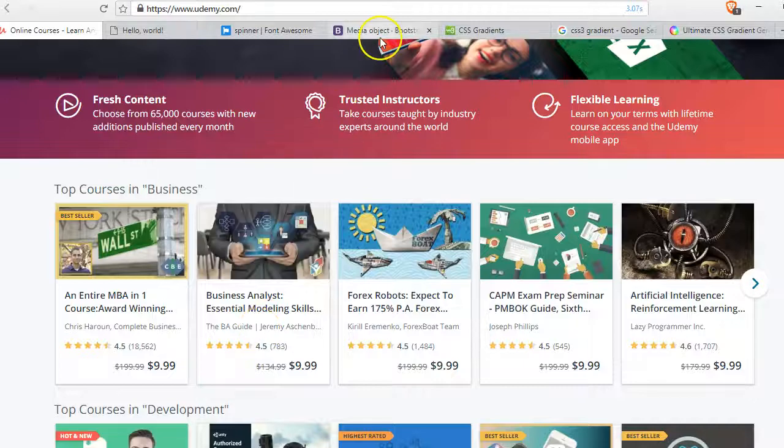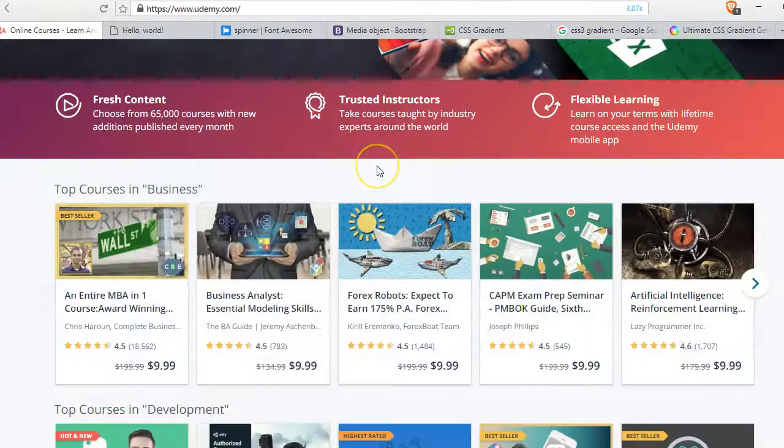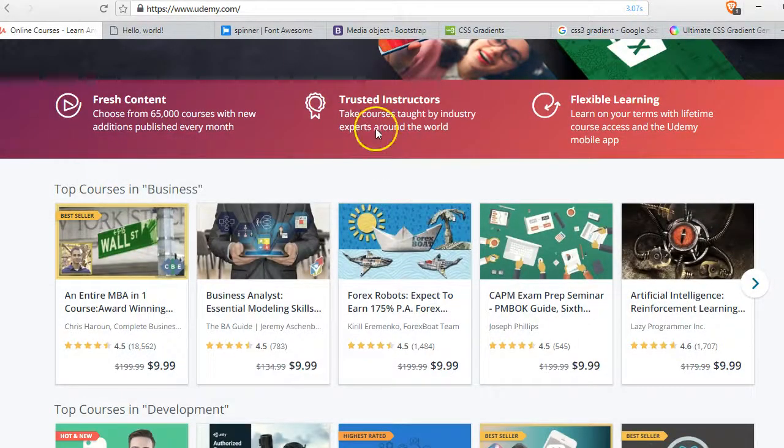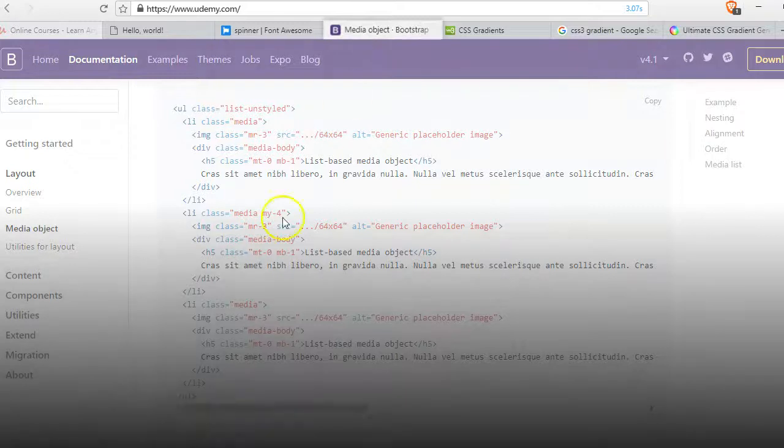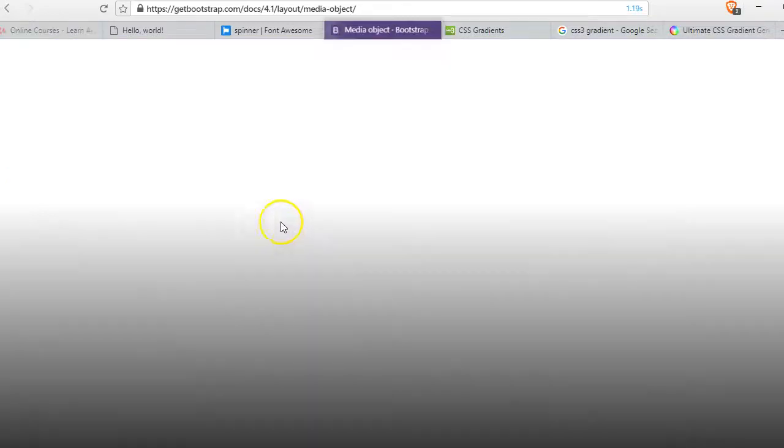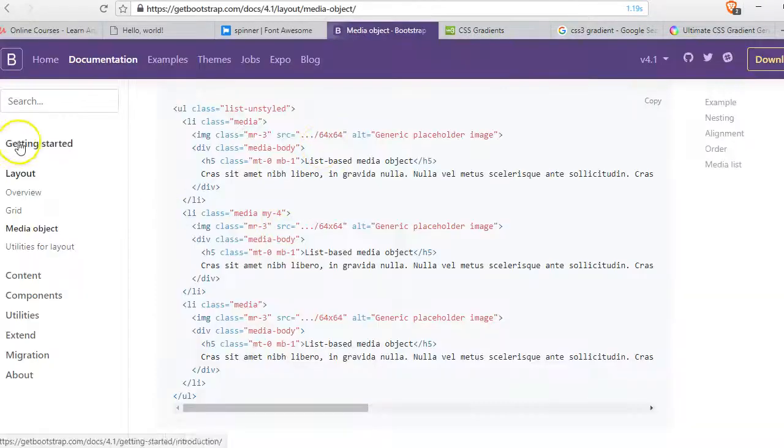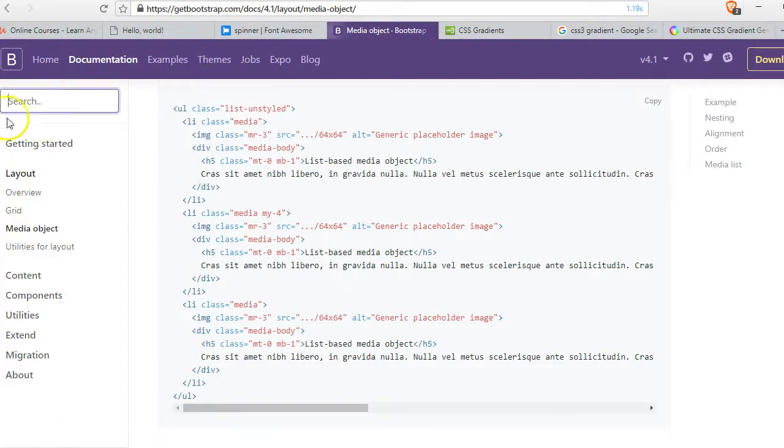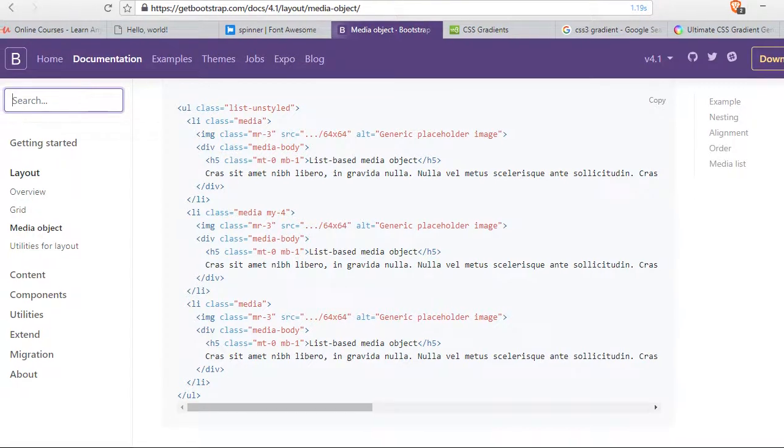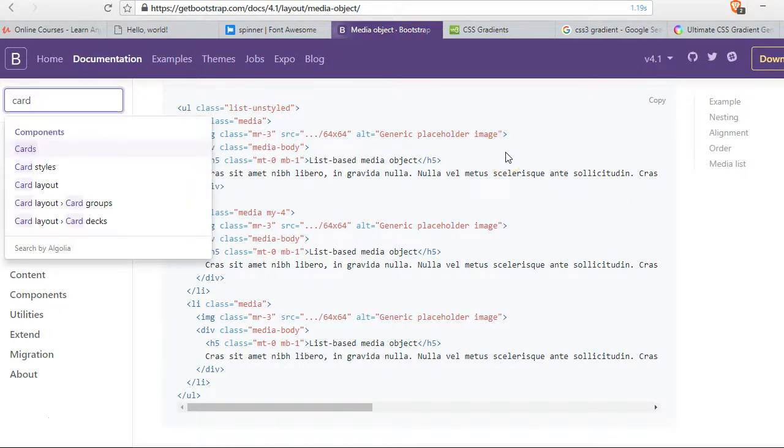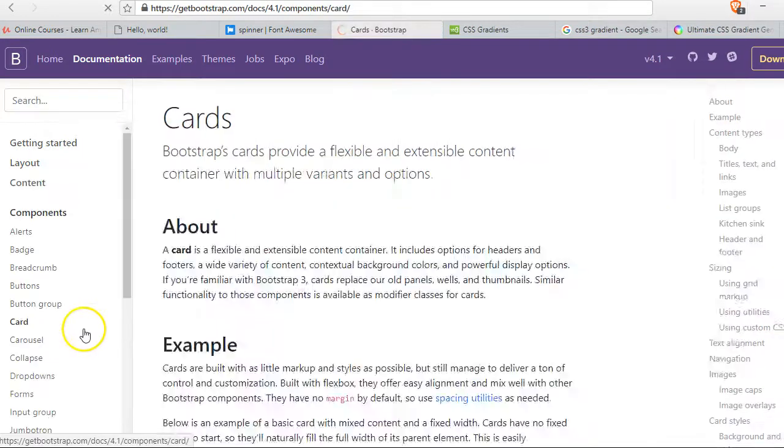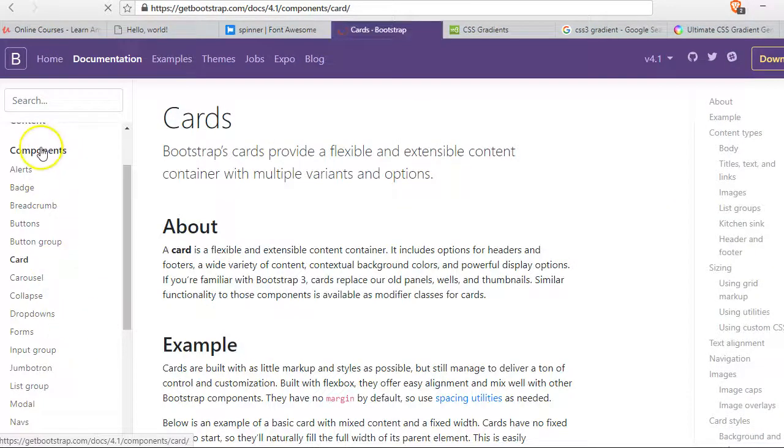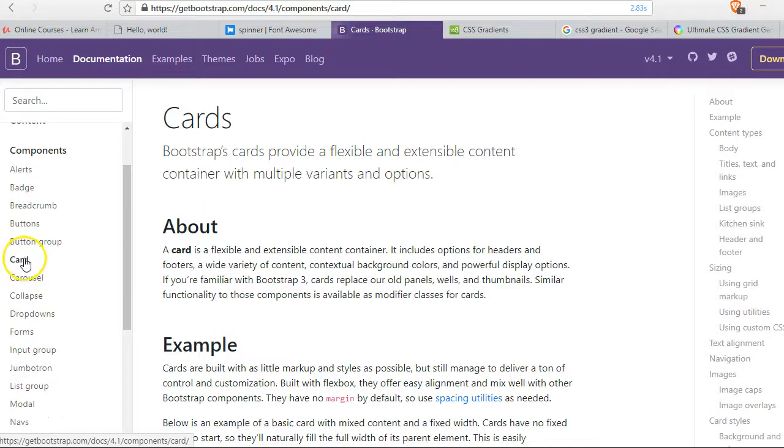So how are you doing guys, it's your boy Dave Partner. Let's go to the Bootstrap page and if you type on cards you can get a prepared card. Cards is under component, so if you go to component and click on card you can see.